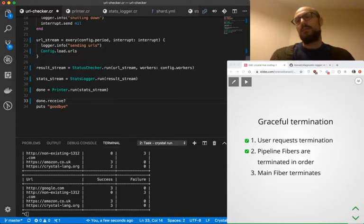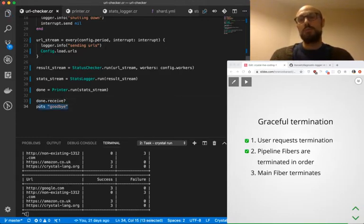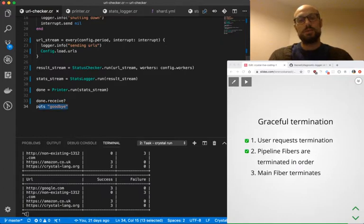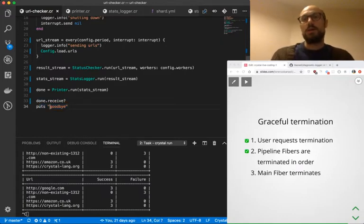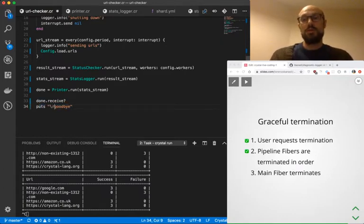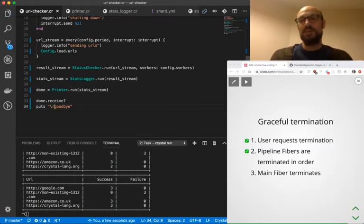And if we've done everything all right, we should see goodbye being printed on the screen. We're actually going to make it slash R so that we go to the beginning of the line and we don't see the ugly control C.